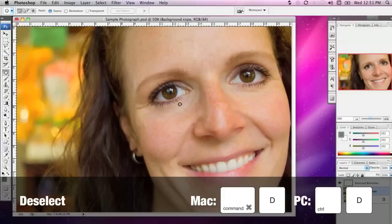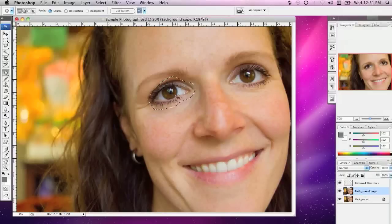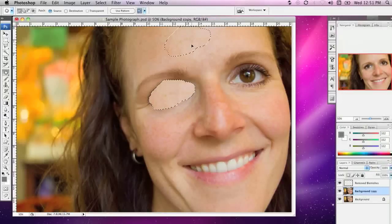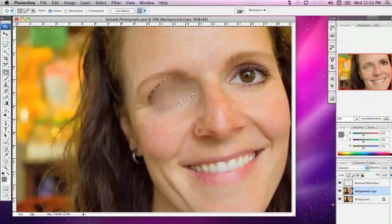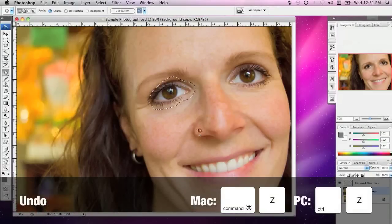To give you a more extreme example, I could select an eye like this and patch it with an area of forehead. Not quite the effect we're going for, but it does demonstrate how this tool works. I'm going to hold down Command-Z to undo and Command-D to deselect.